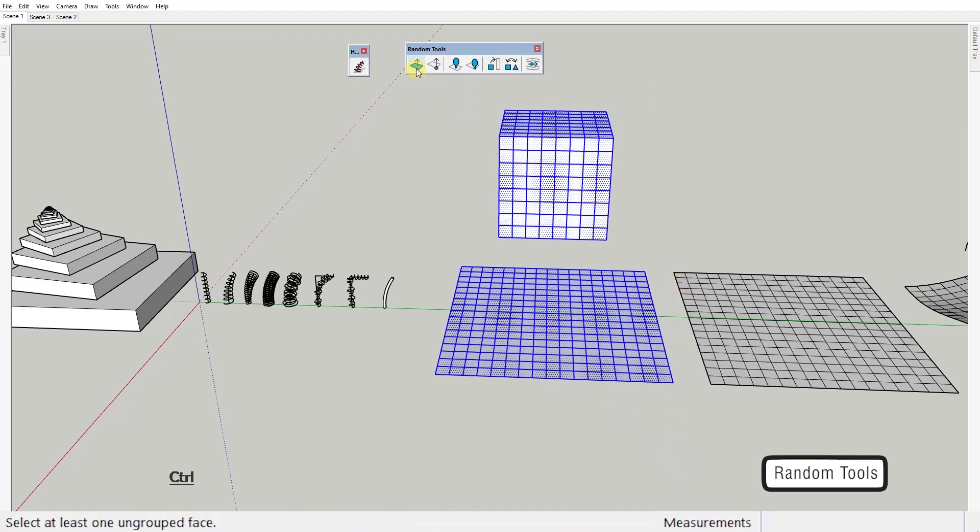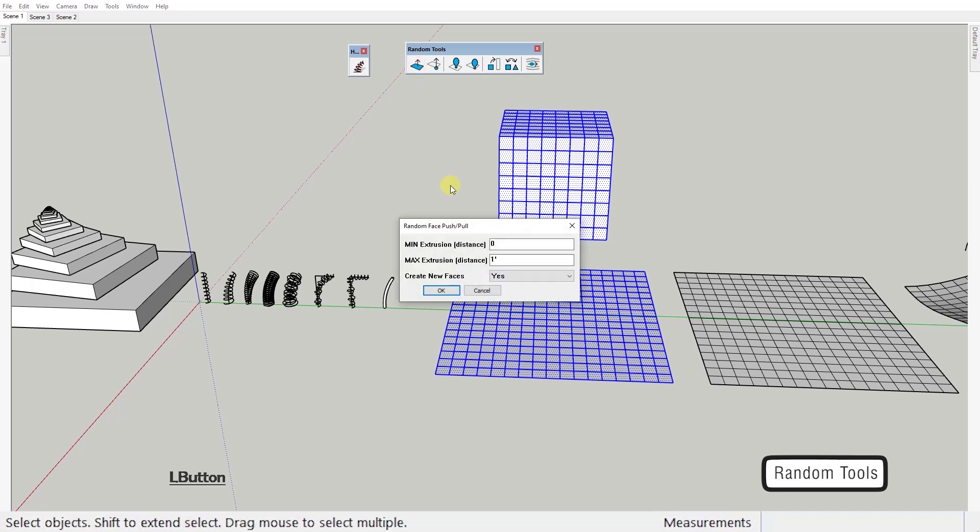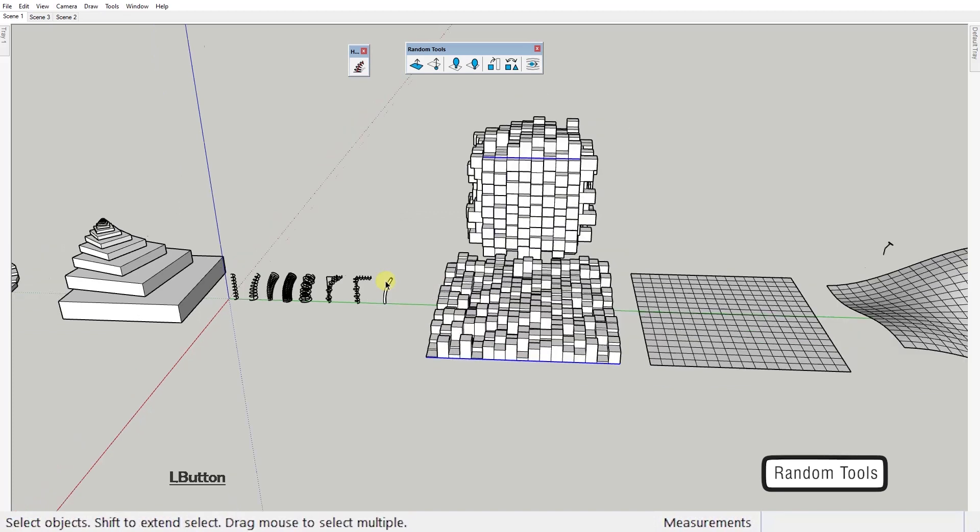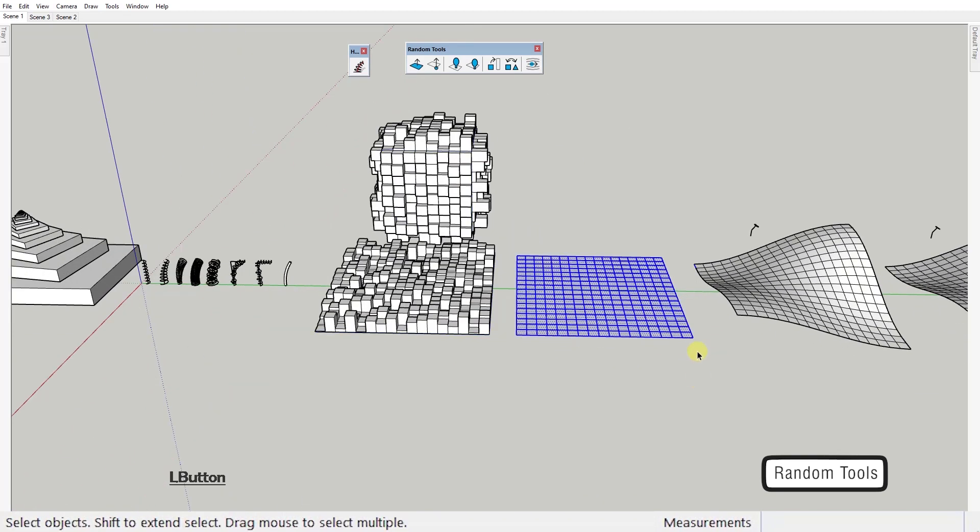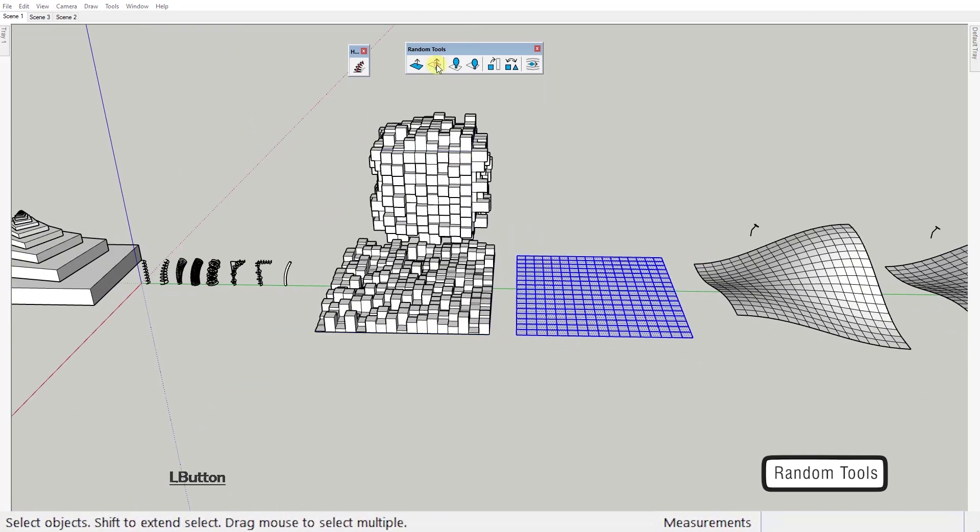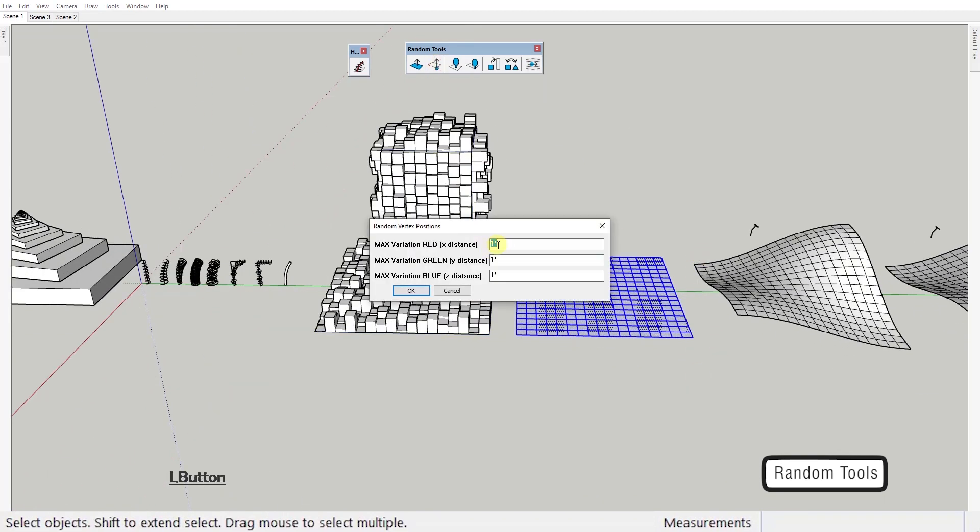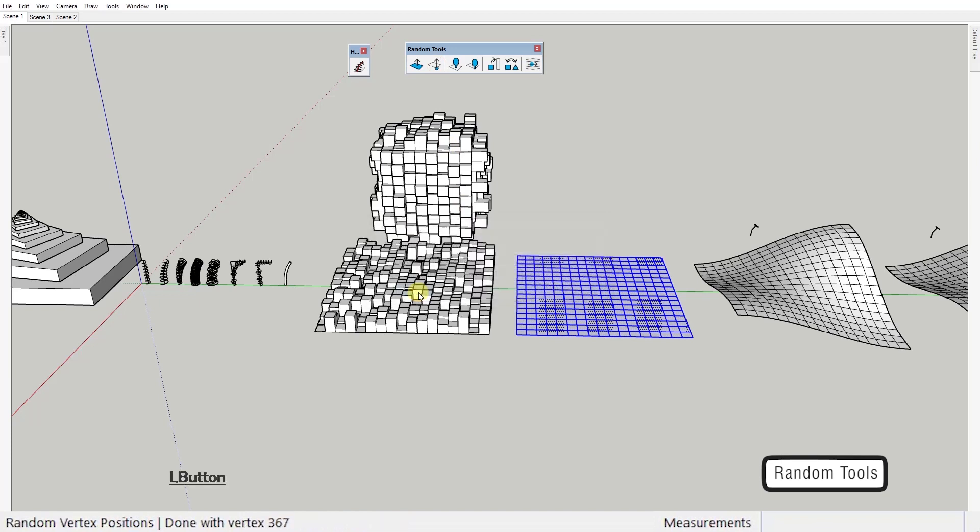This one randomly push pulls faces. You can set the maximum and minimum amount here. This next one randomly moves vertices on all three axes. Just like the other one you get to choose how much.